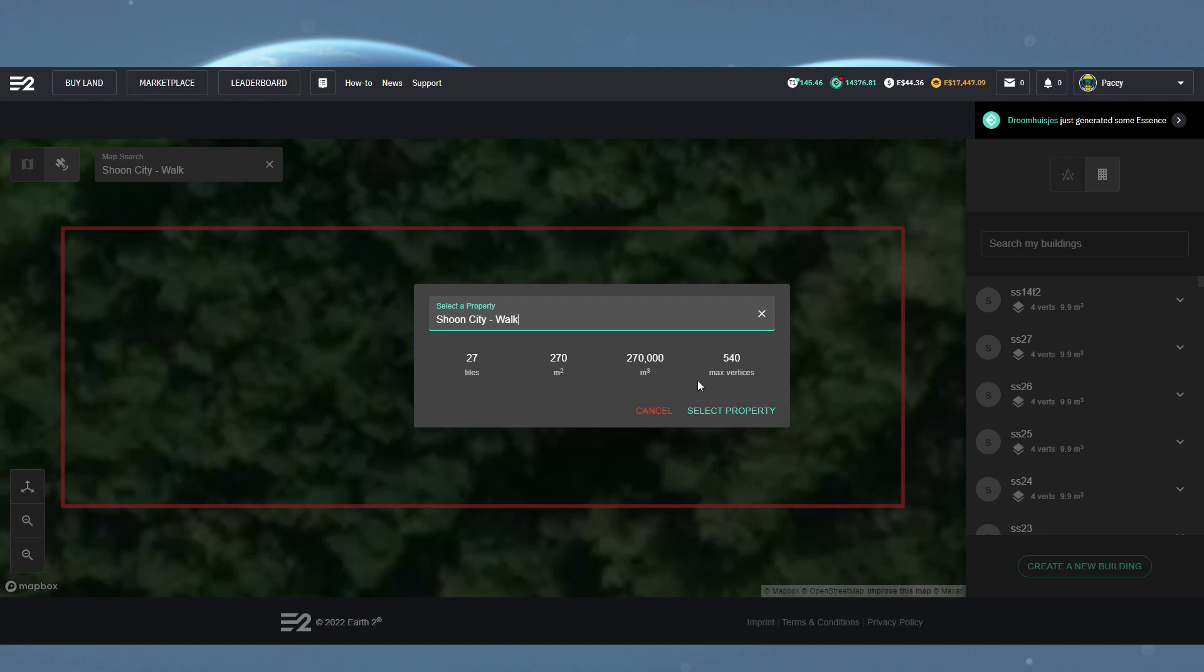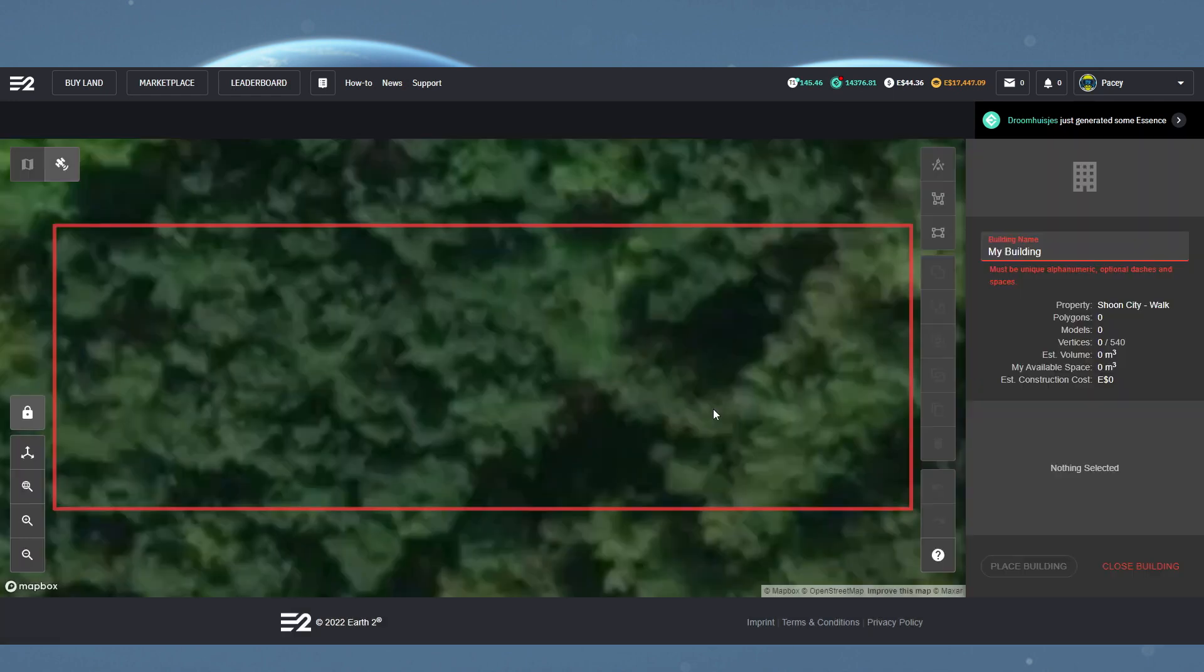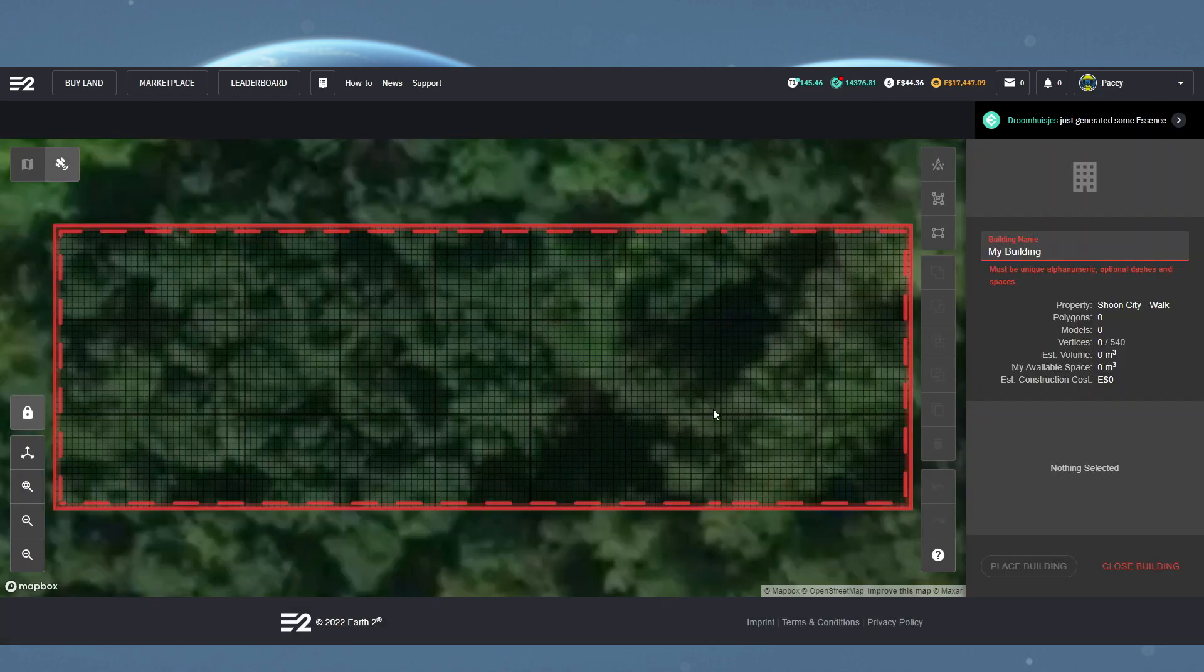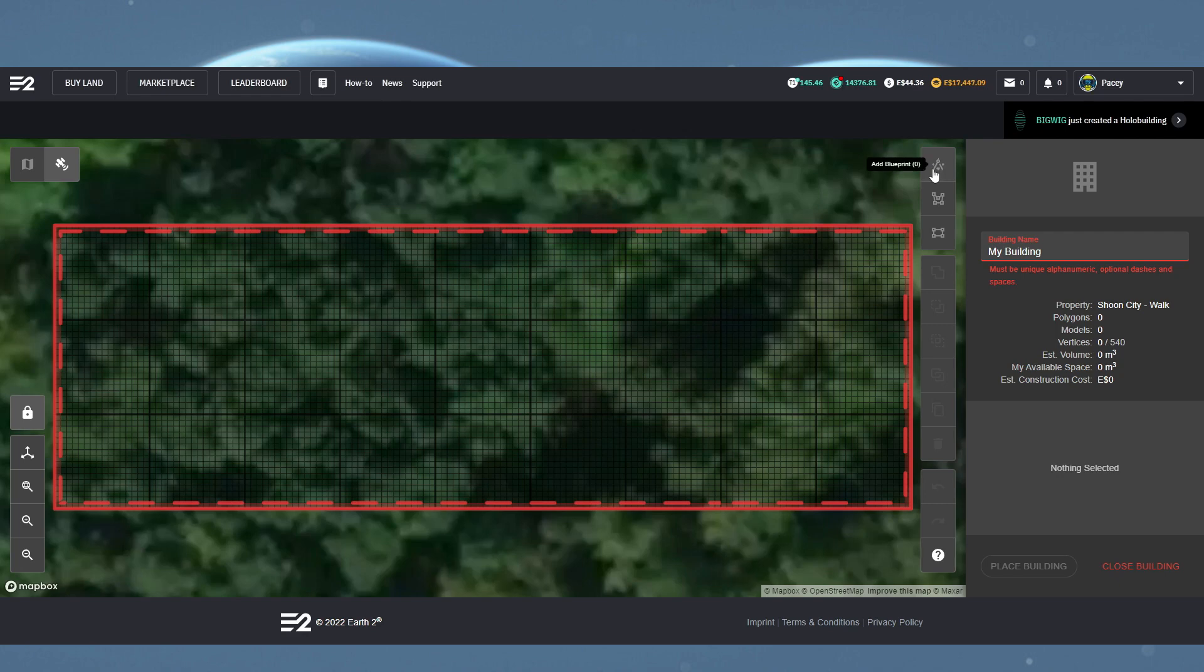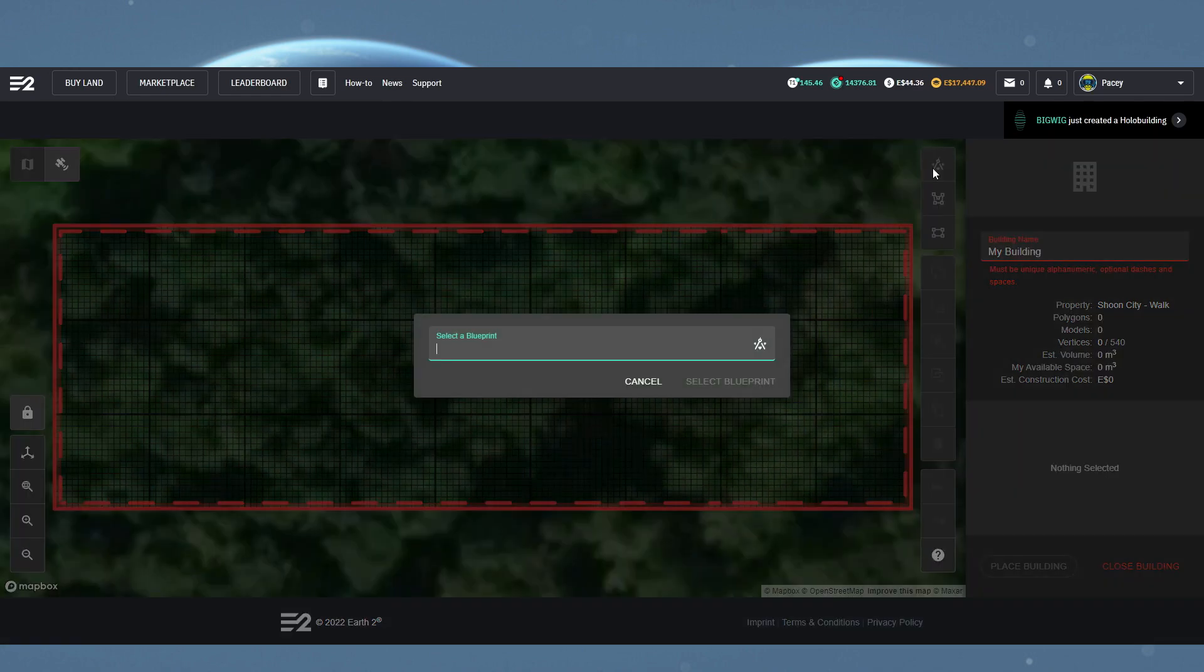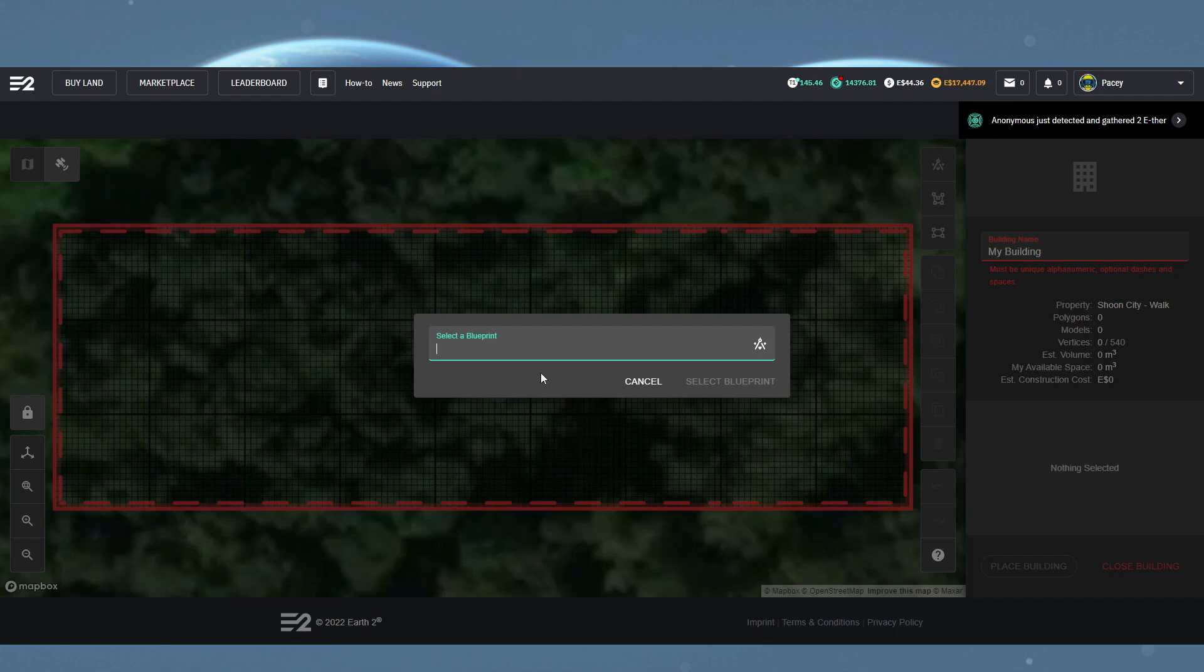Once you've found the one you want to build on, click select property and you will enter the editor. Now you want the add blueprint button. Individual bought holo buildings will also show in here, so don't let the name confuse you.